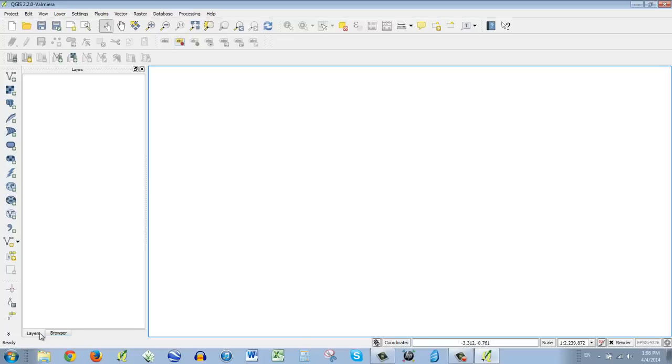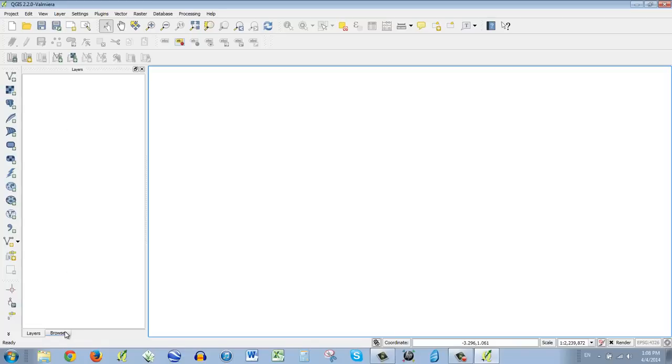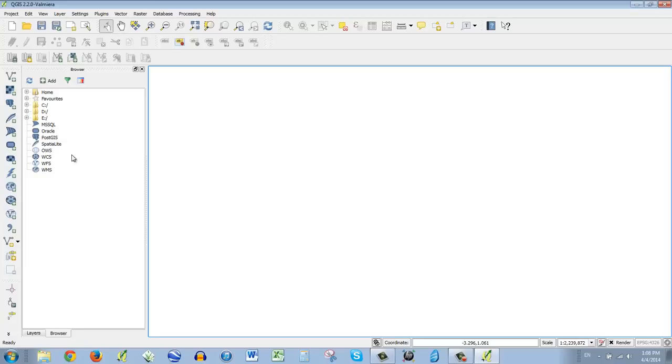Over here we've got two tabs. One is layers, which is when you have data showing up here, it'll show up in the layers. And whatever is appearing on top will be on top.